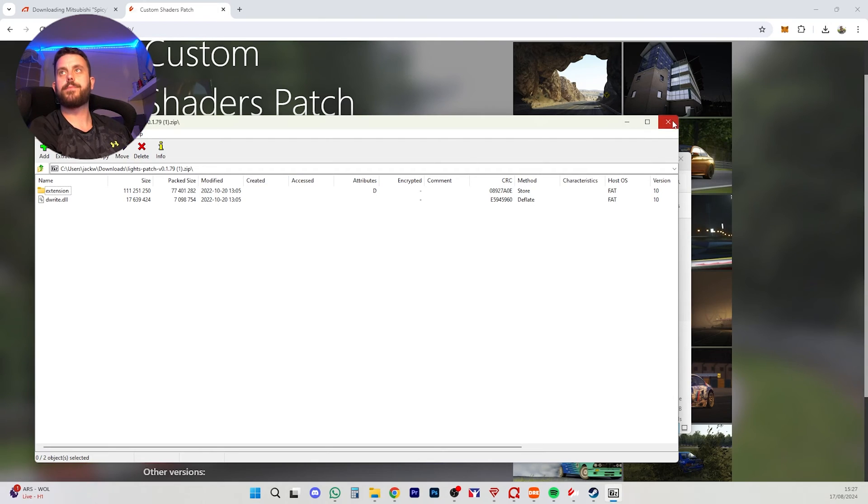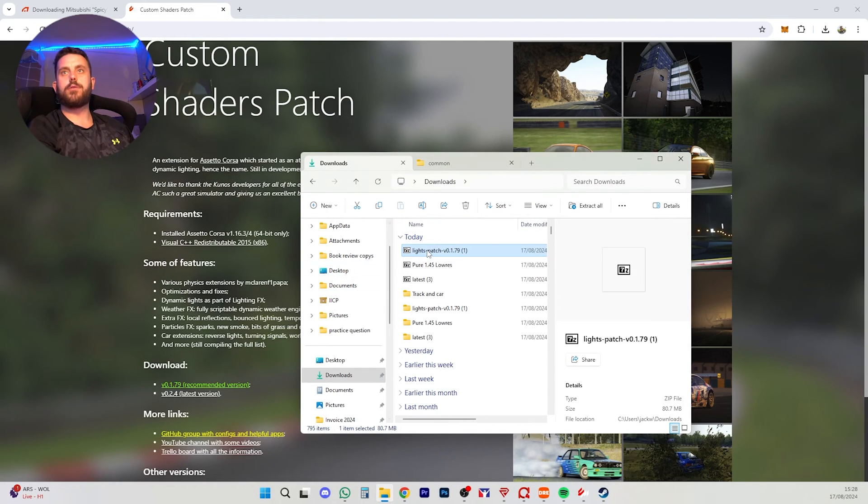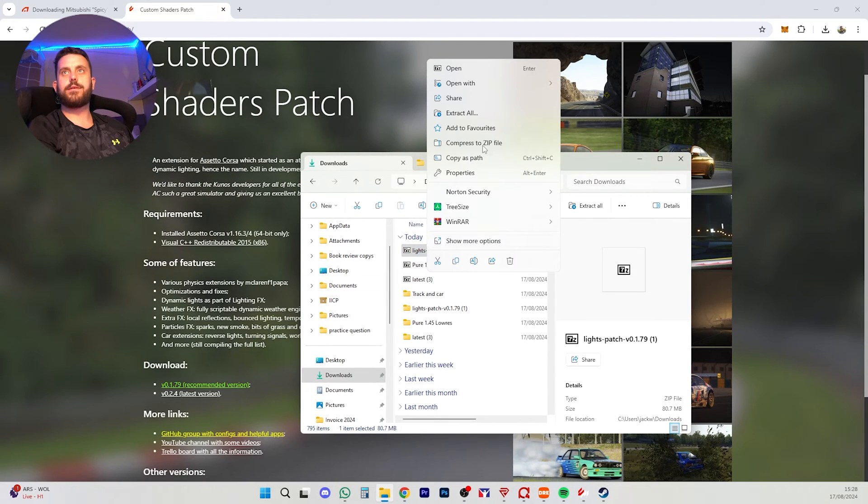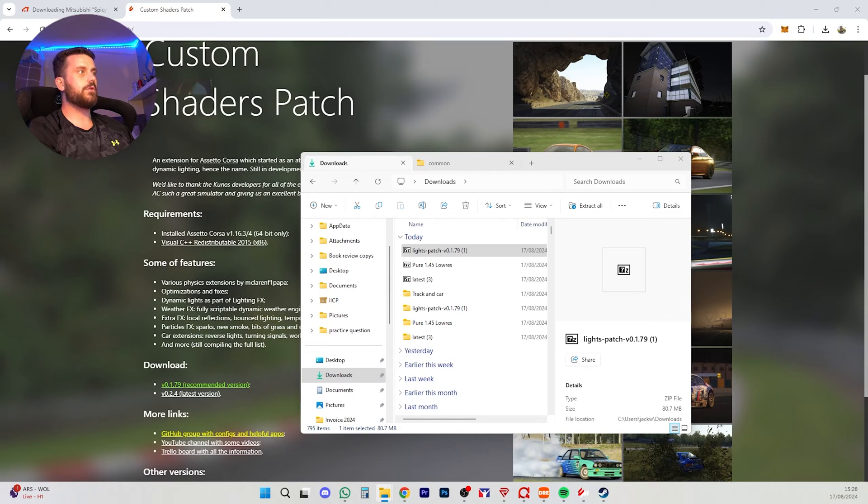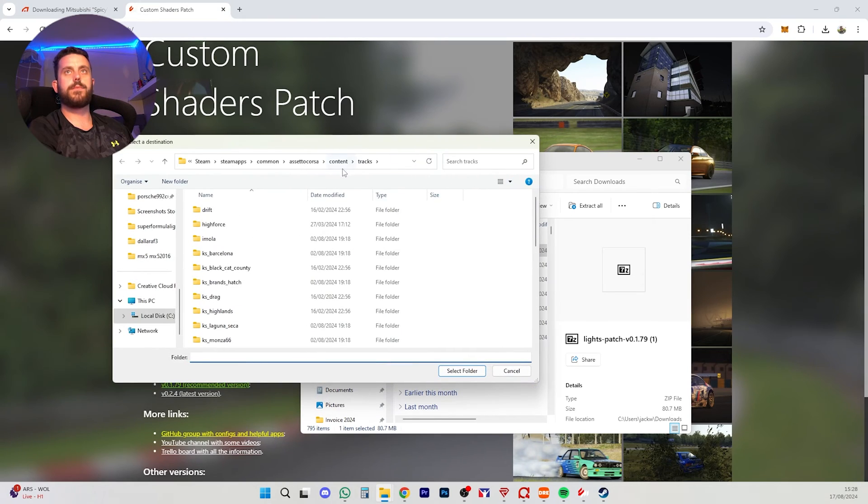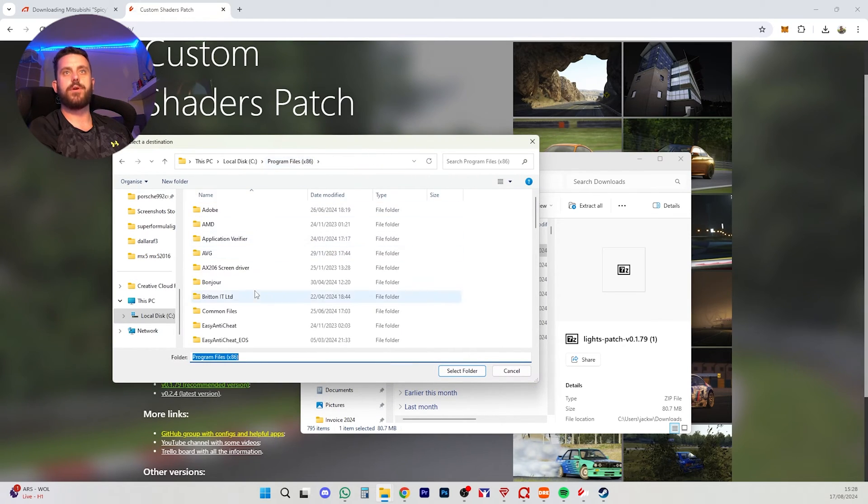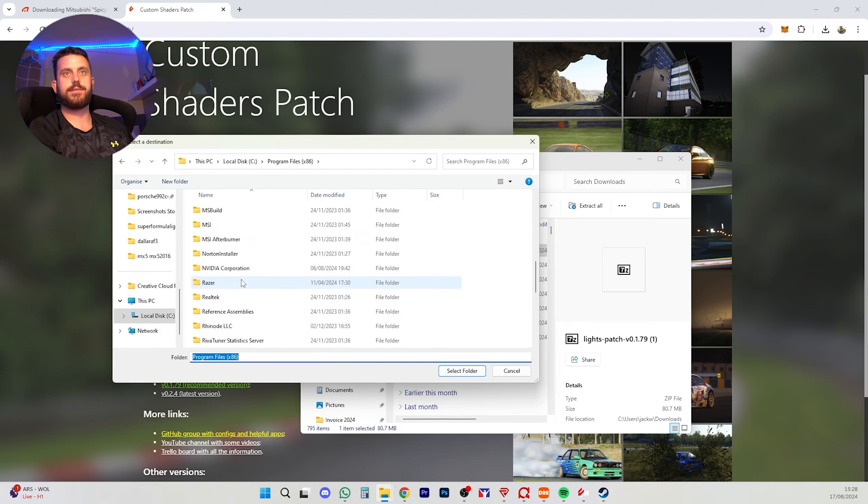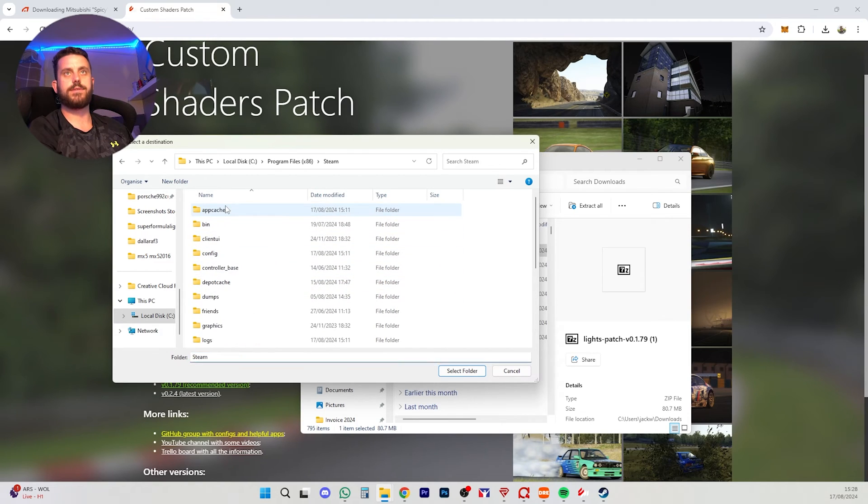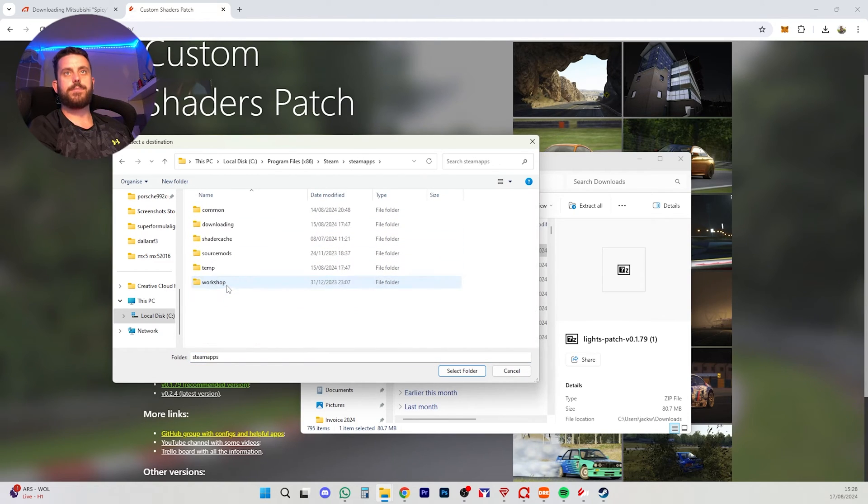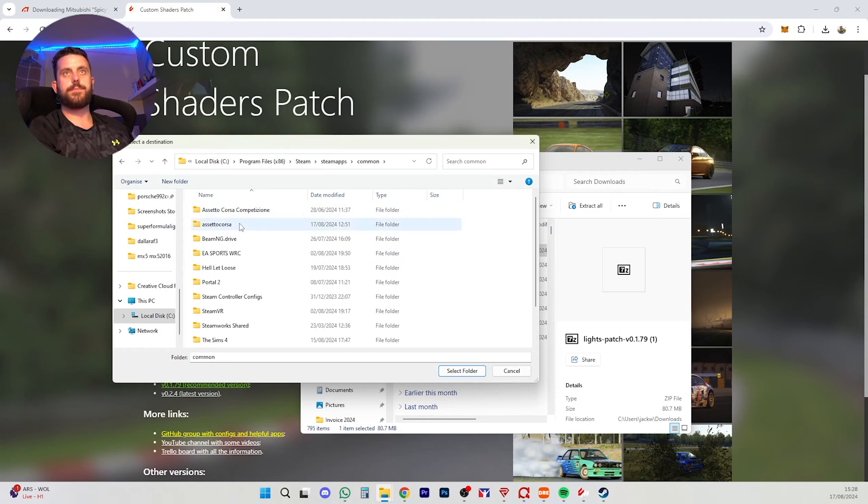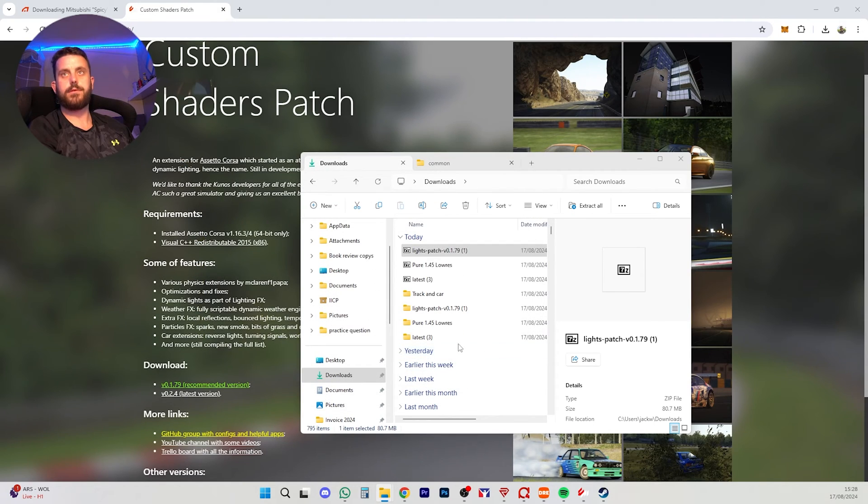I'm going to right click this. I'm going to extract all and I'm going to choose my Assetto Corsa directory. So here we are. Program Files x86. We're going to scroll down to Steam, SteamApps, Common, Assetto Corsa. Click it. Press Select Folder. Extract it there.